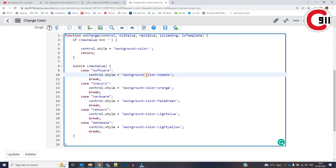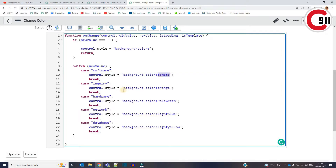This is the style attribute of the control object. I'm just pasting the color I want — background-color colon name of the color. The same applies for the other cases as well: inquiry, hardware, network, and database.